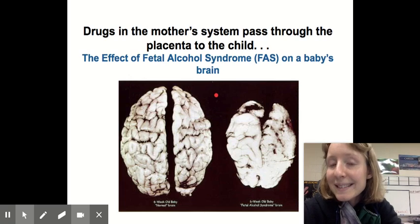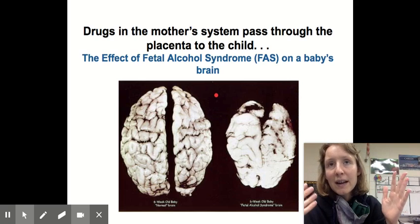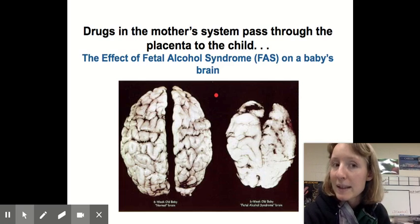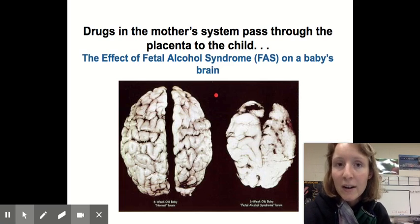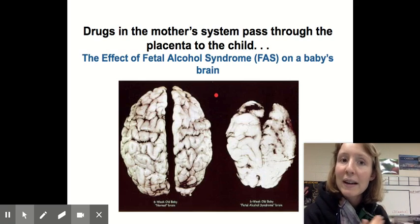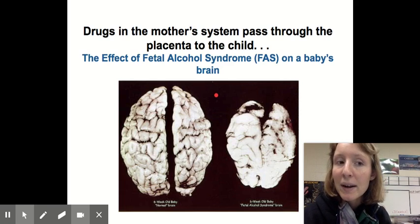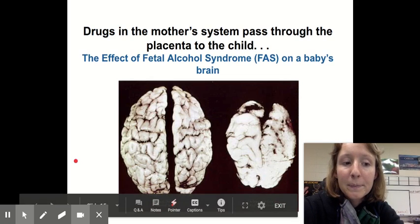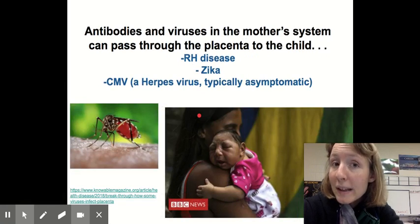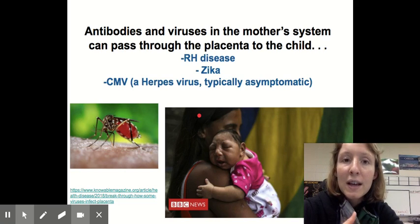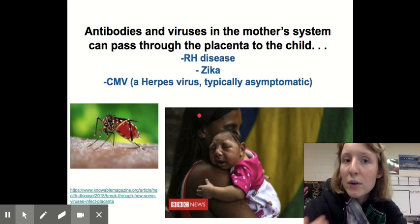Sadly, despite the placenta acting as a barrier with blood not flowing directly from mom to child, many chemicals in the mother's system pass across the placenta. This is good for vitamins and nutrients, but alcohol in the mother's blood will also affect the baby's development. High levels of alcohol throughout a pregnancy can cause fetal alcohol syndrome, which dramatically impacts a child's development. Other prescription drugs can also pass across — there is a whole list of drugs to be avoided by pregnant mothers.